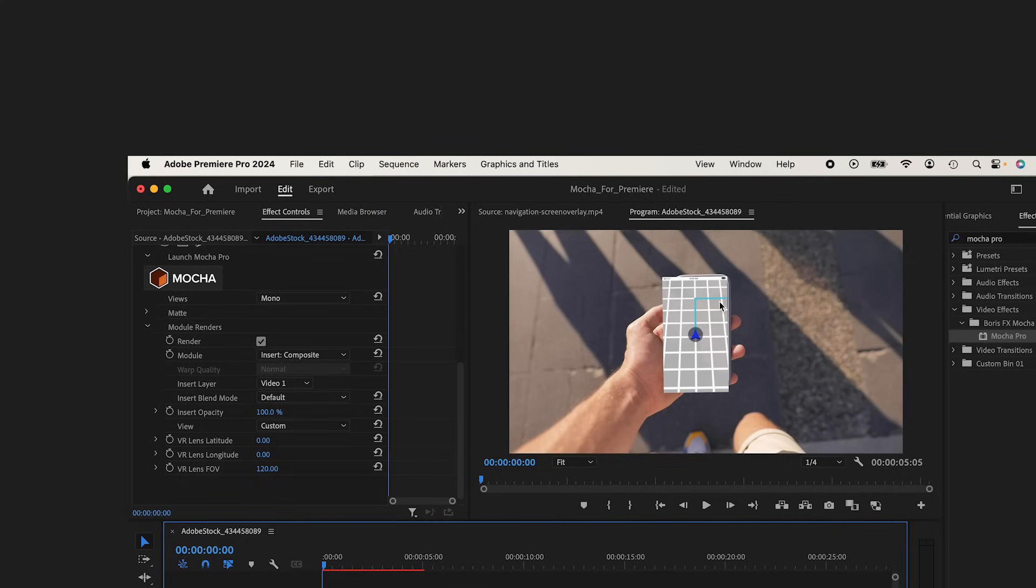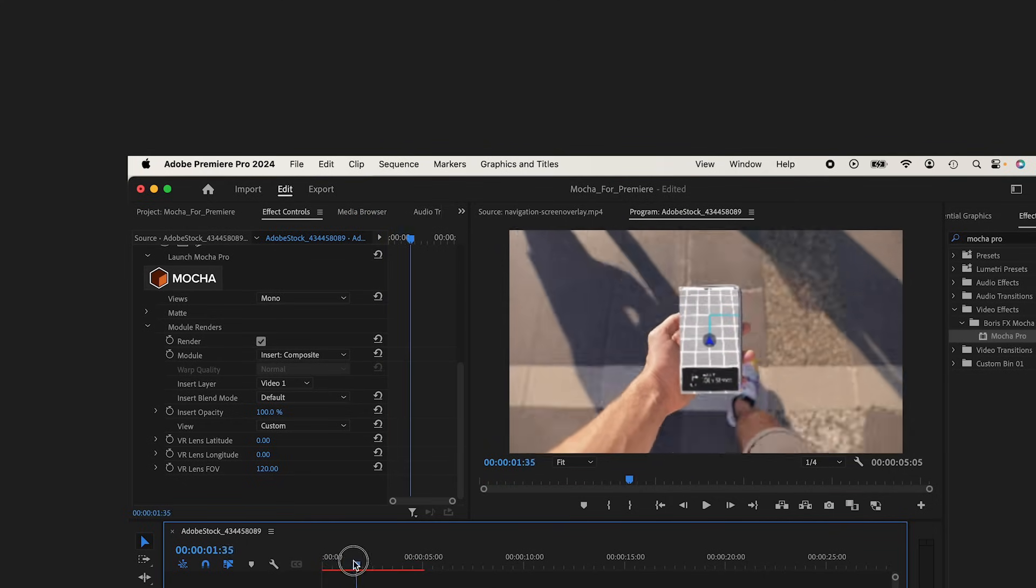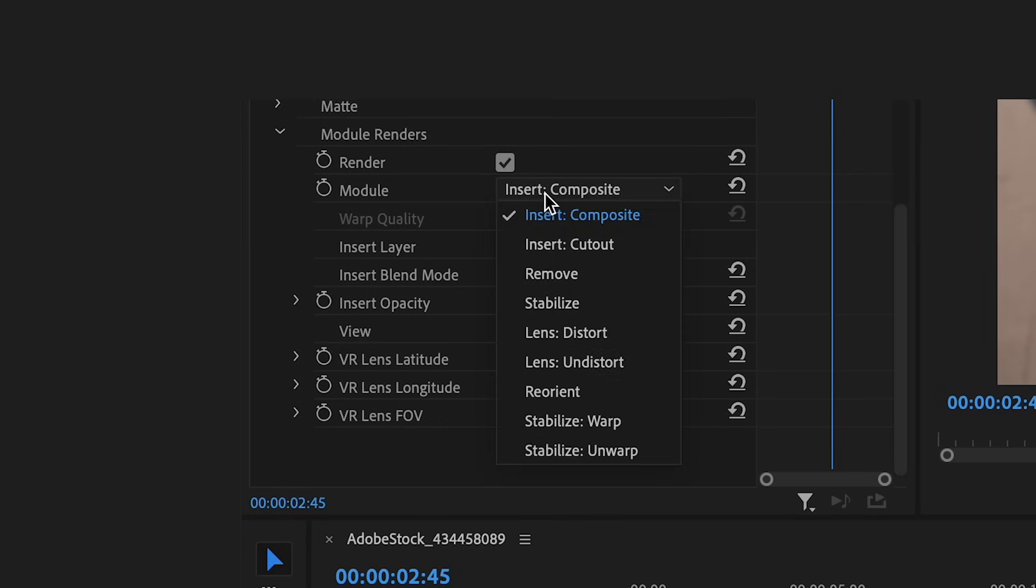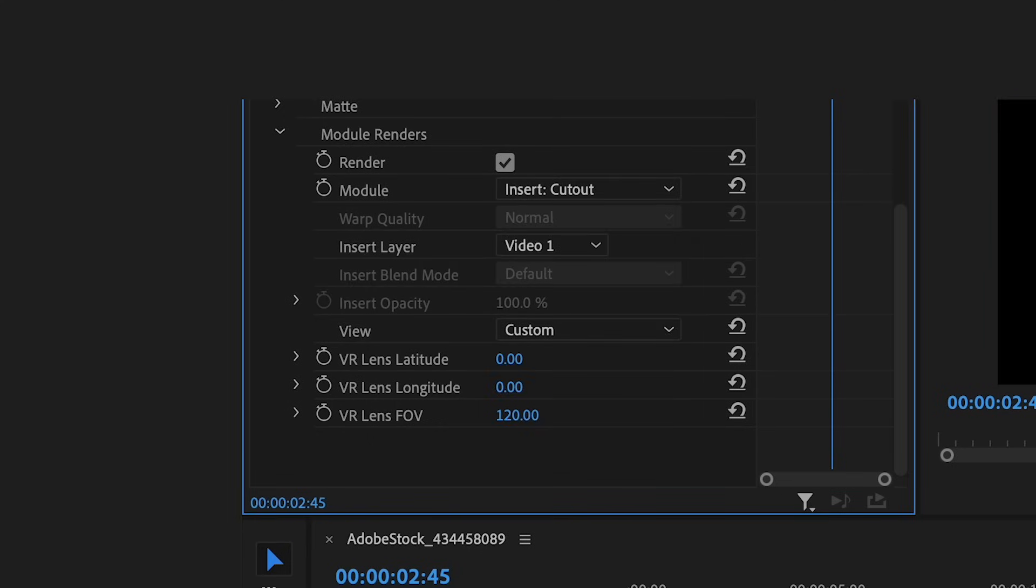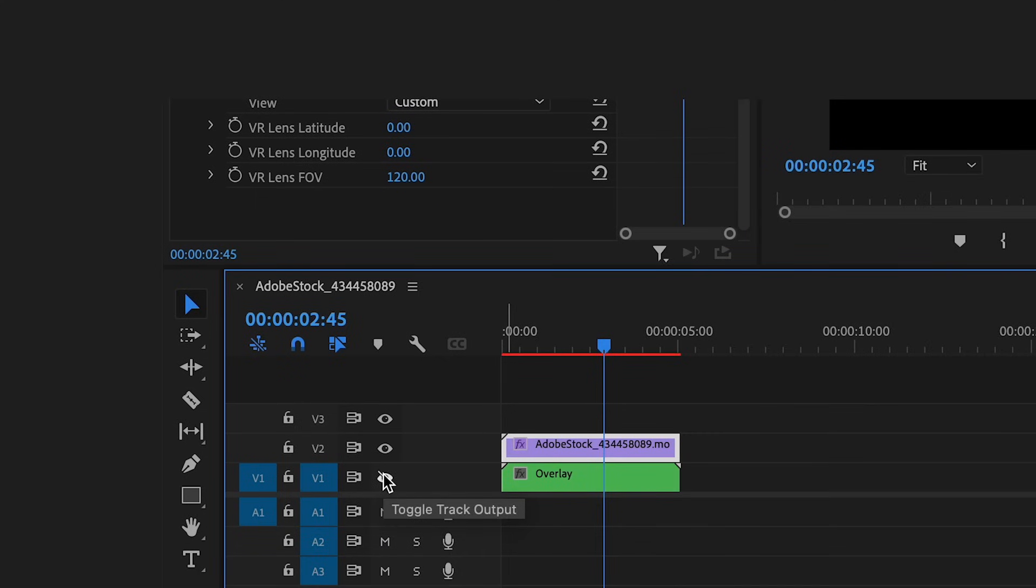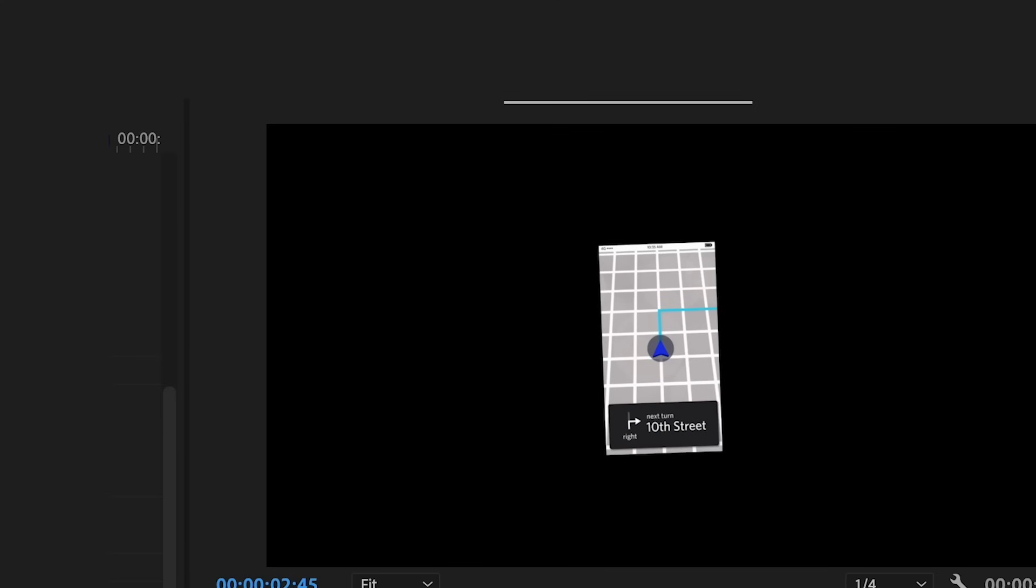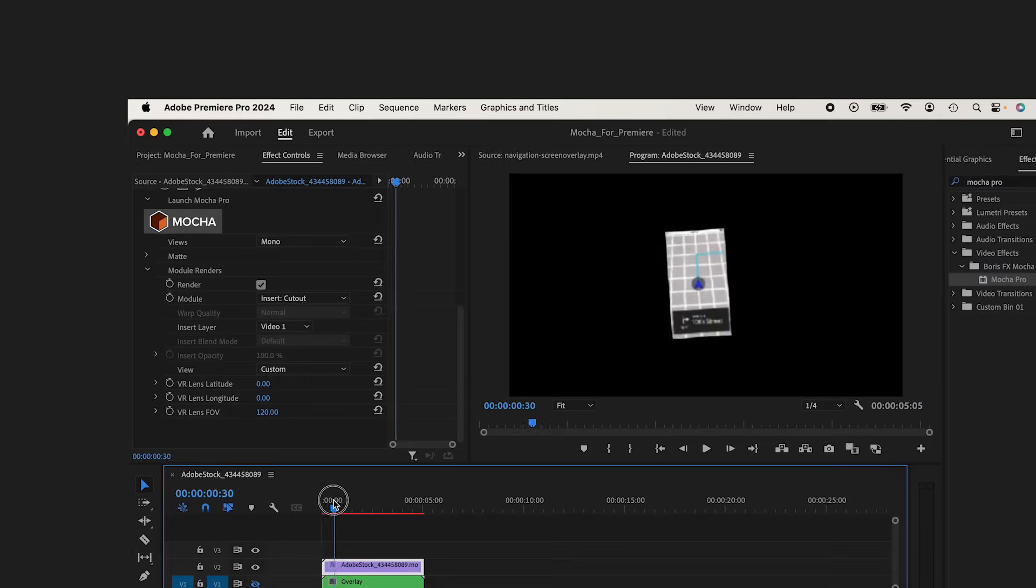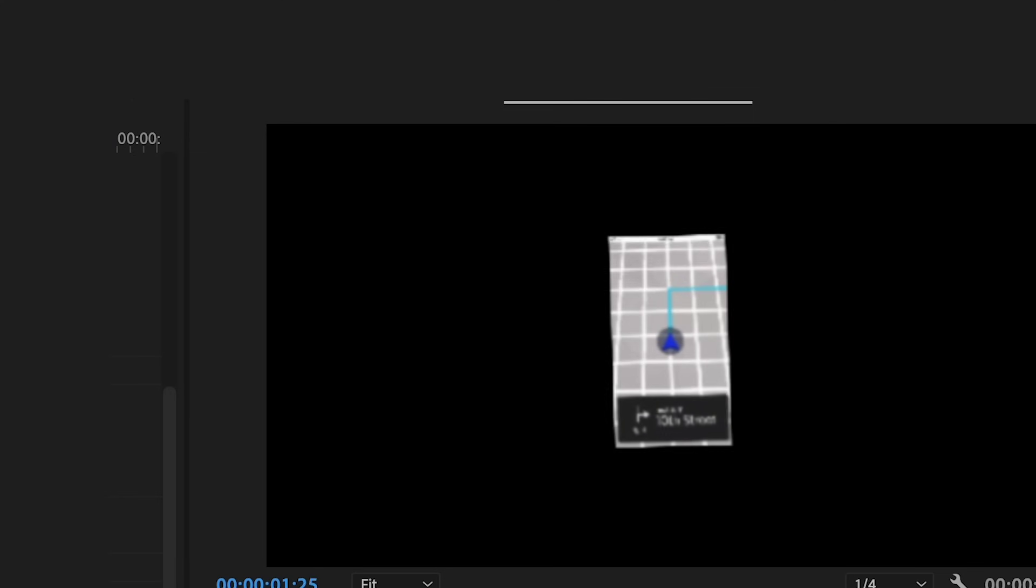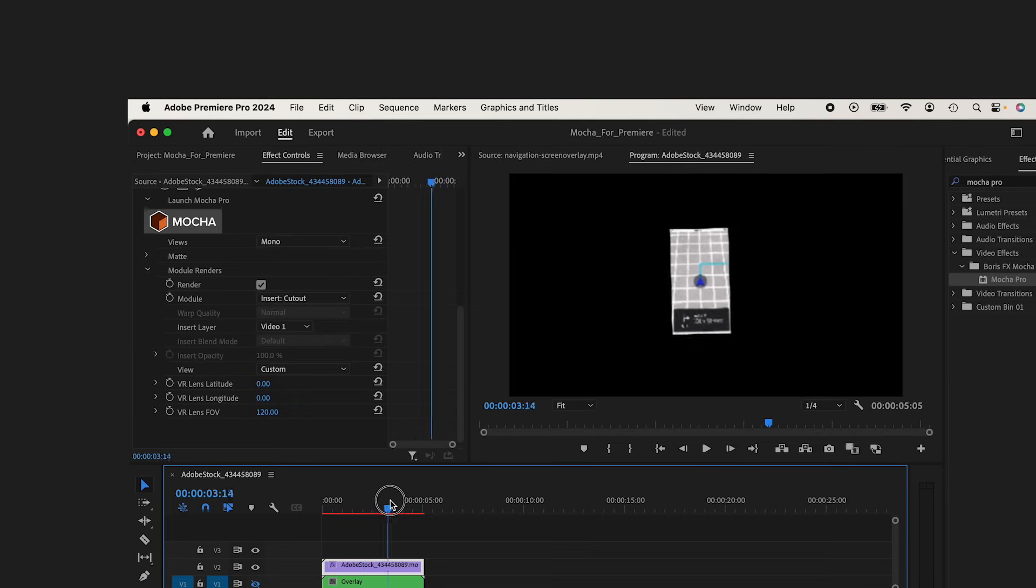But why doesn't this go underneath the phone? Well, there's a couple other things we have to do. I can go back into my Mocha panel. If I go to Module, if I change this to Insert Cutout, and I hide my Bottom Layer because it just duplicates it, you can see you've got all the motion and you have the layer by itself.